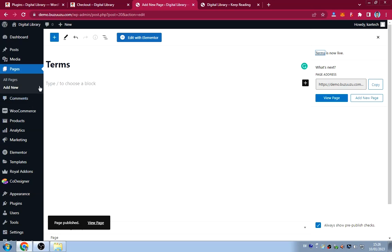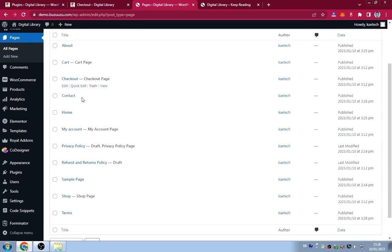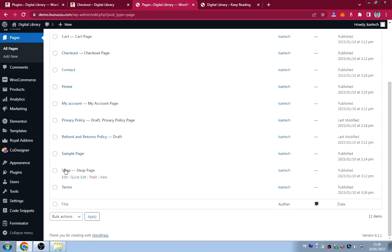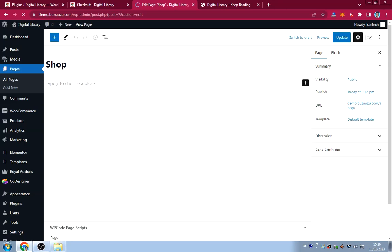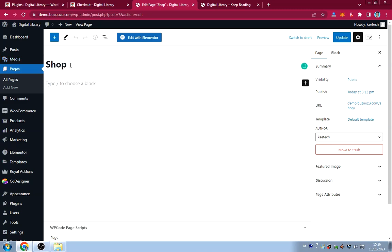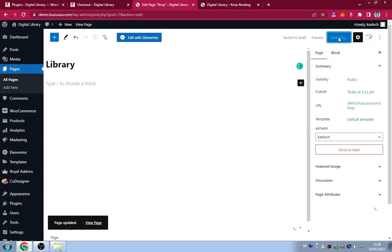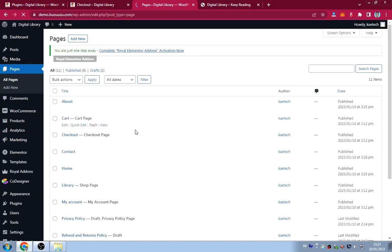Now go to All Pages and view all created pages. Edit the Shop page and rename it to 'Library' — you can also update the URL slug if you want. Now we have all the pages we need.